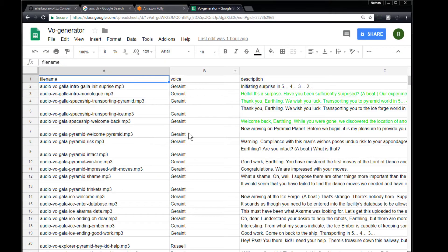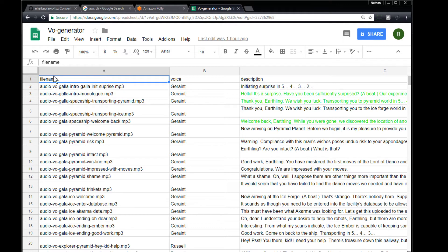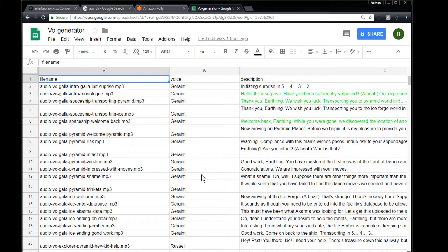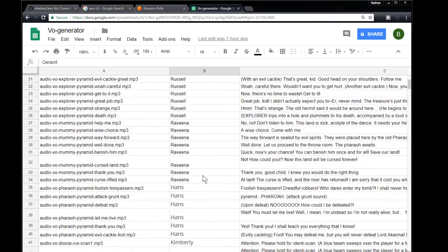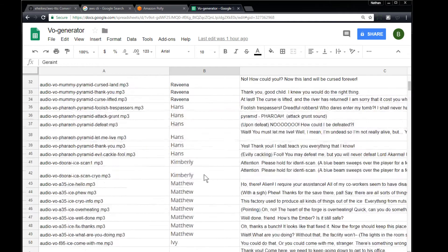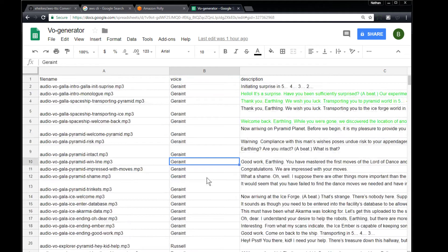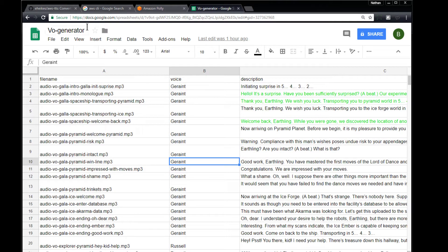And then finally, a CSV file. In this case, I've generated this in Google Docs, and the format is filename on top. This specifies exactly what I want the files to be called. The voice column is the voice actor that will be reading the lines, and Amazon Polly has several voice actors. And description are the lines themselves.